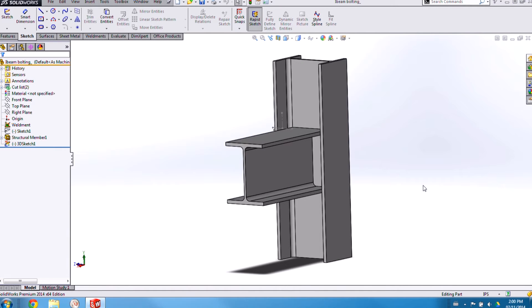Hi, I'm Jonathan, an applications engineer with Hawkridge Systems. In this video I'm going to show you how to create a design library feature to help increase design automation when working with weldments in SolidWorks.